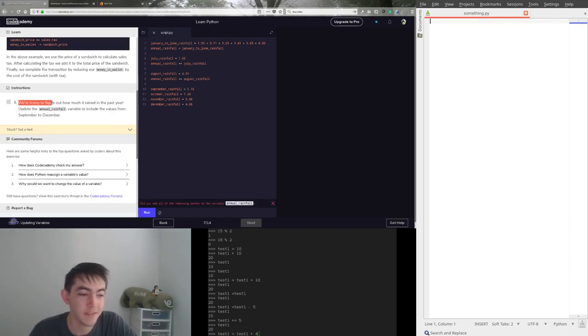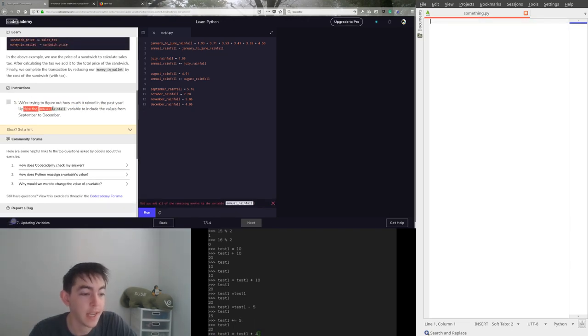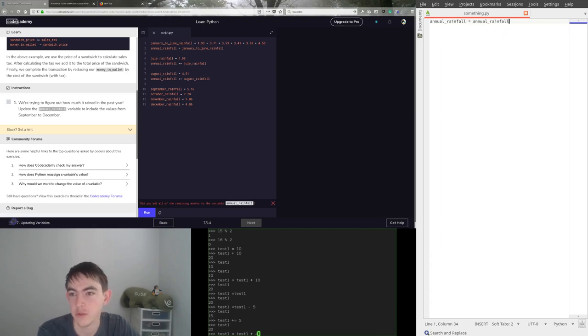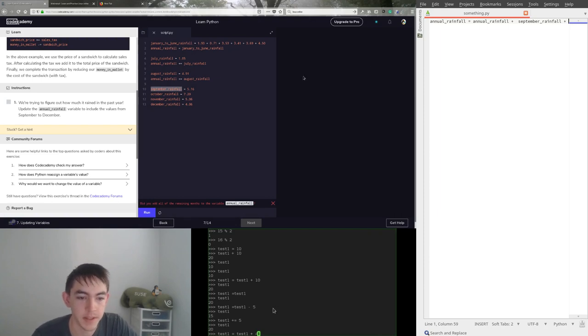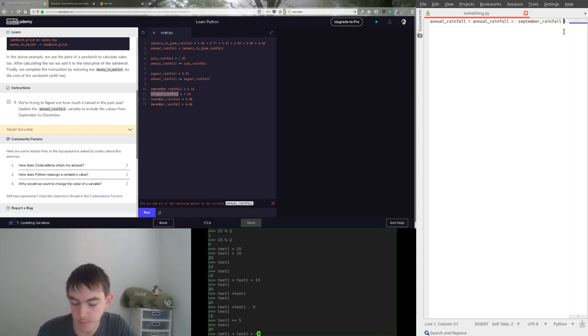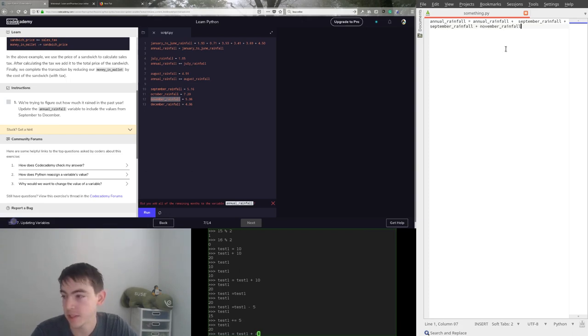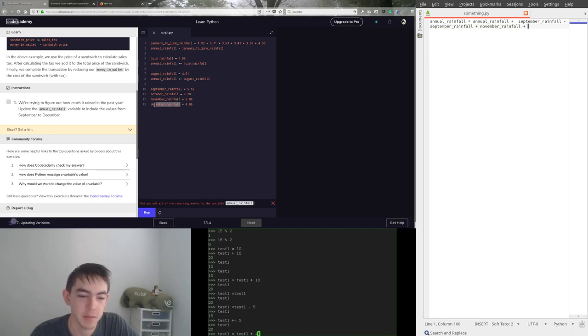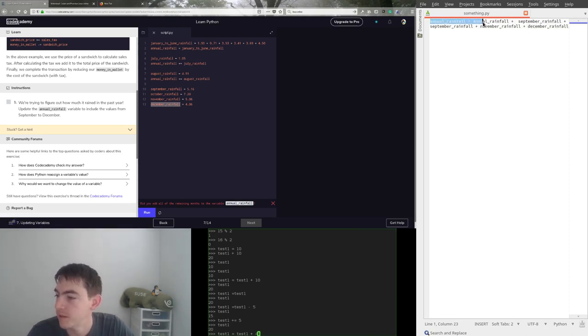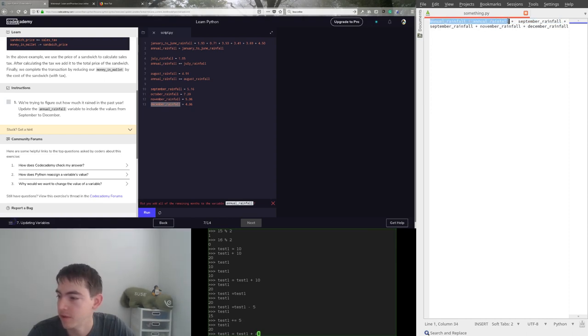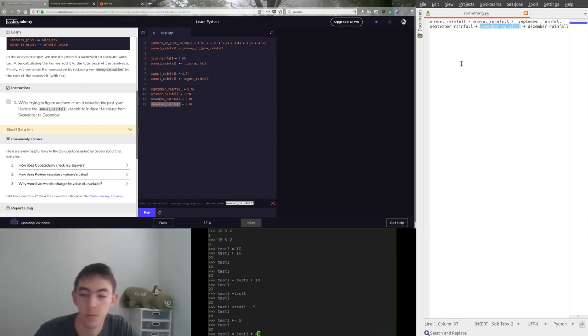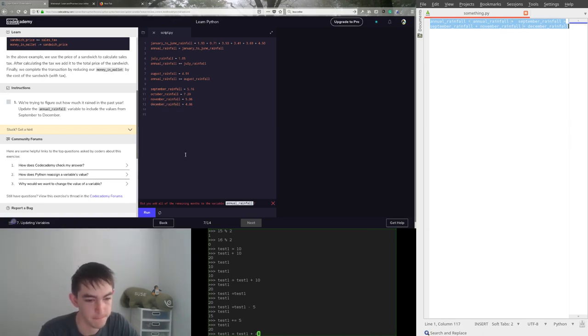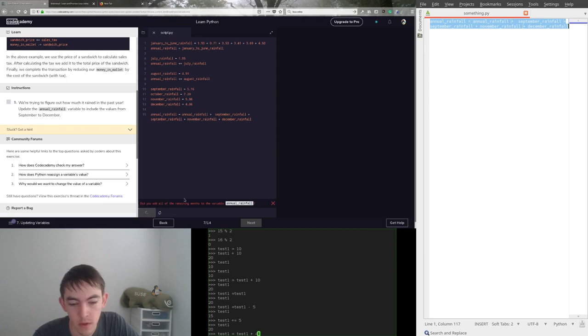Instructionables. We're trying to figure out how much it rained in the past year. Update annual rainfall variable to include the values from September to December. So annual rainfall gets annual rainfall plus plus plop in this. Plus plop in this. And yeah, you can just keep adding like this. Although if the line gets too long, it's going to be pretty ugly. So just be aware of how long your lines are getting. Break this up pretty easily by adding another annual rainfall gets annual rainfall plus that. And do another one that's annual rainfall gets annual rainfall plus the next one and so on. But this one-liner should do the trick.